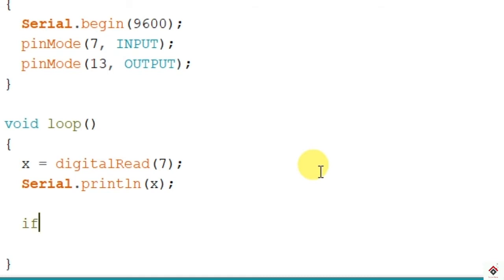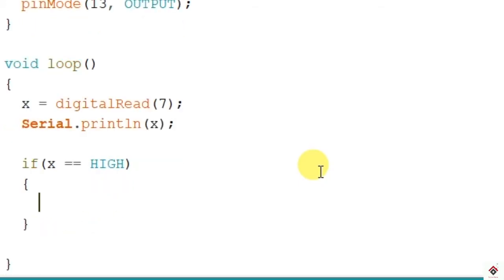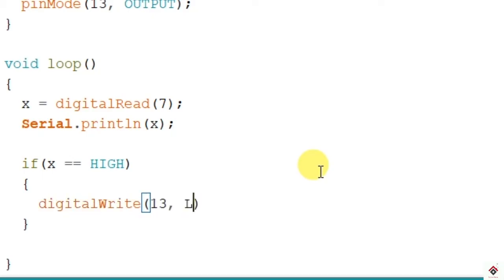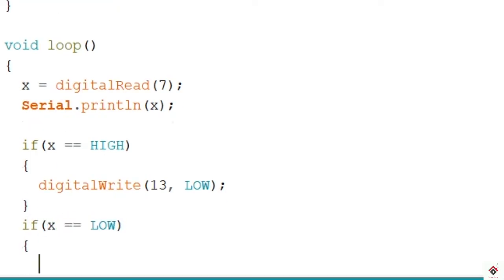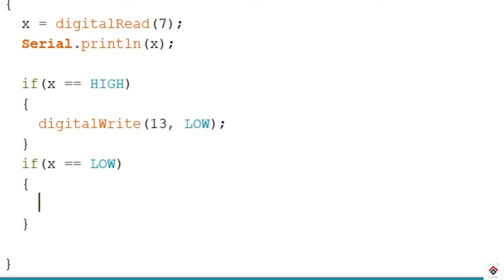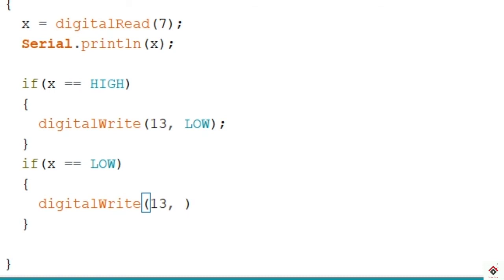If x value is high, then we'll switch off the LED using digitalWrite, pin 13, low. And similarly, if we're getting x as low, then we'll switch on the LED, pin 13, high.